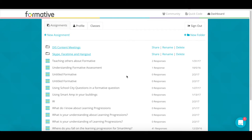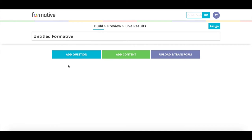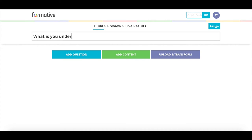First, we want to create a new assignment by selecting New Assignment. It first asks you to title your question. So, today's question is going to be: what is your understanding of learning progressions?